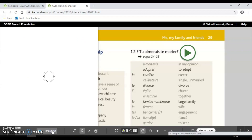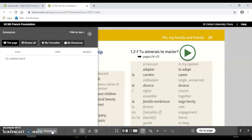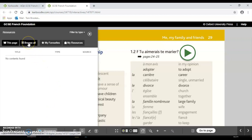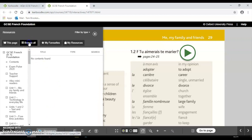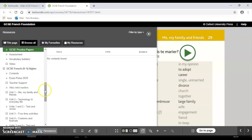Interactive listenings and interactive readings can be part of your revision programme at home. You can see me select the resources tab at the bottom left, and from there go to browse all.